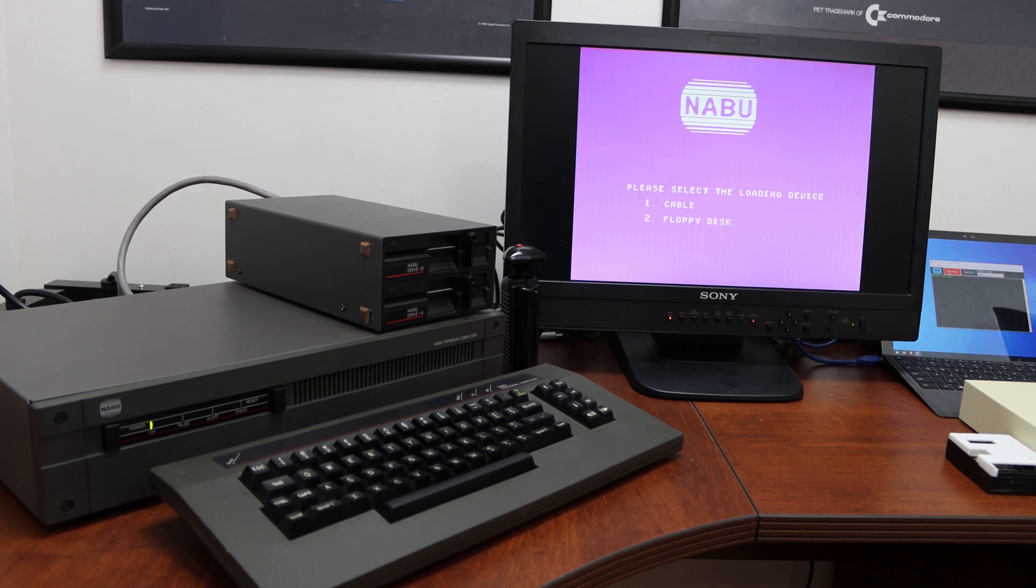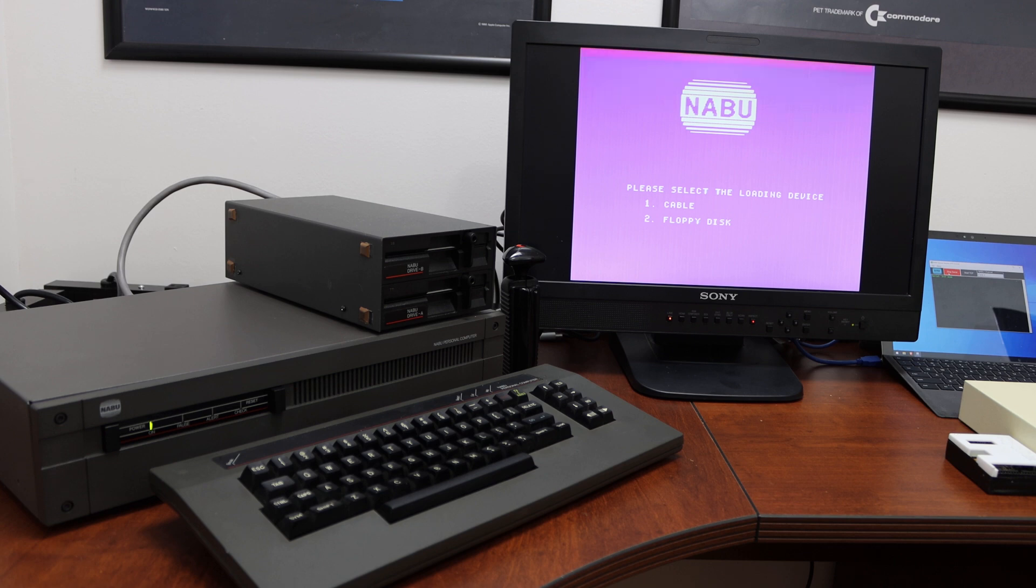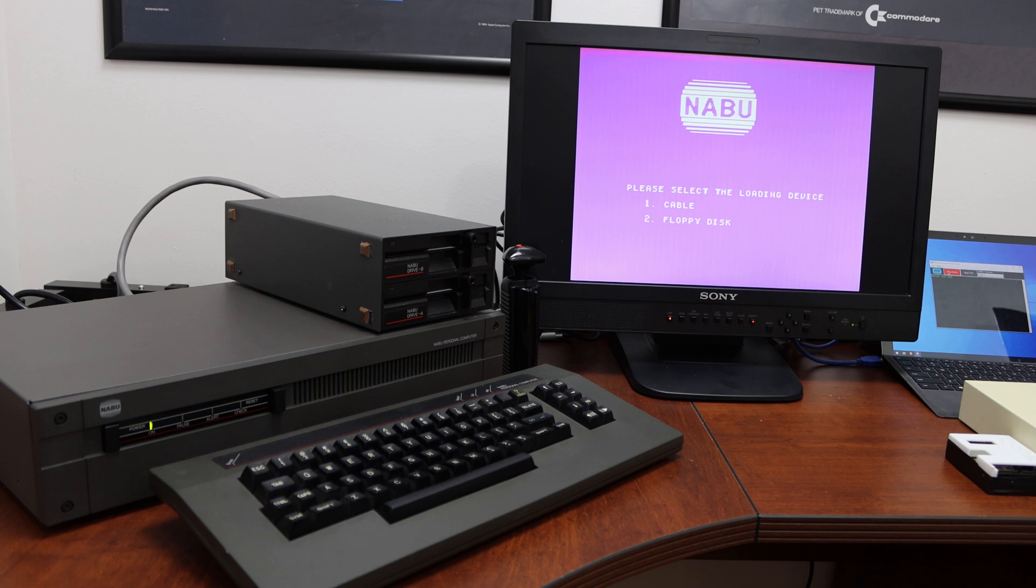Hi, this is Santo from VintageComputer.ca. Today we're going to be taking a look at the Nabu floppy disk and controller card. We're going to be taking a look at some new things that are working and give you a full update. Stay tuned.